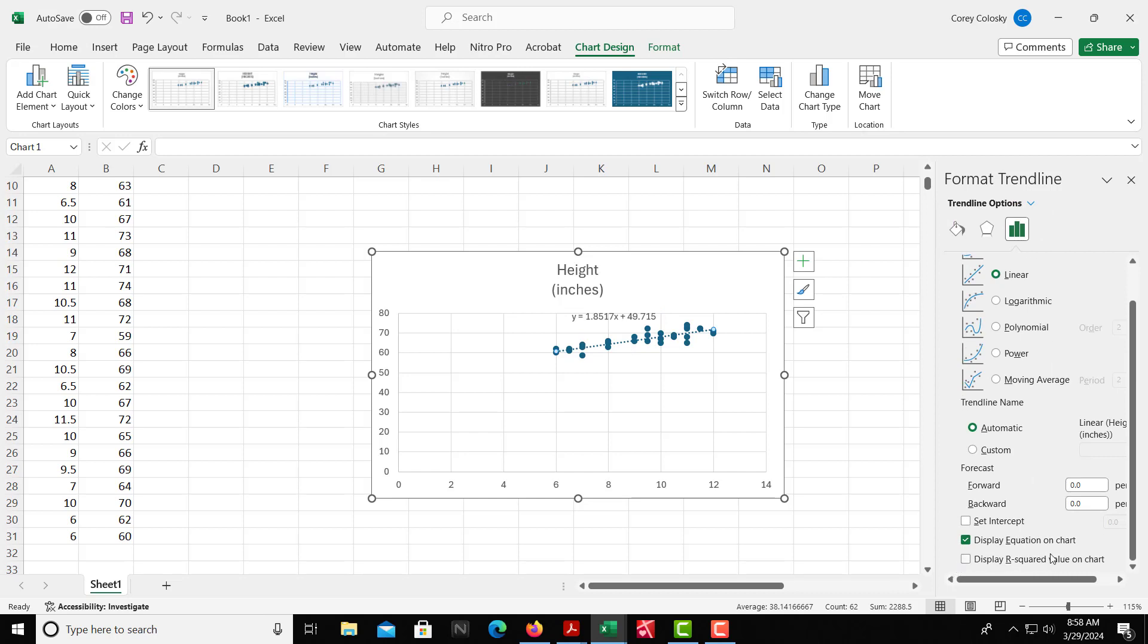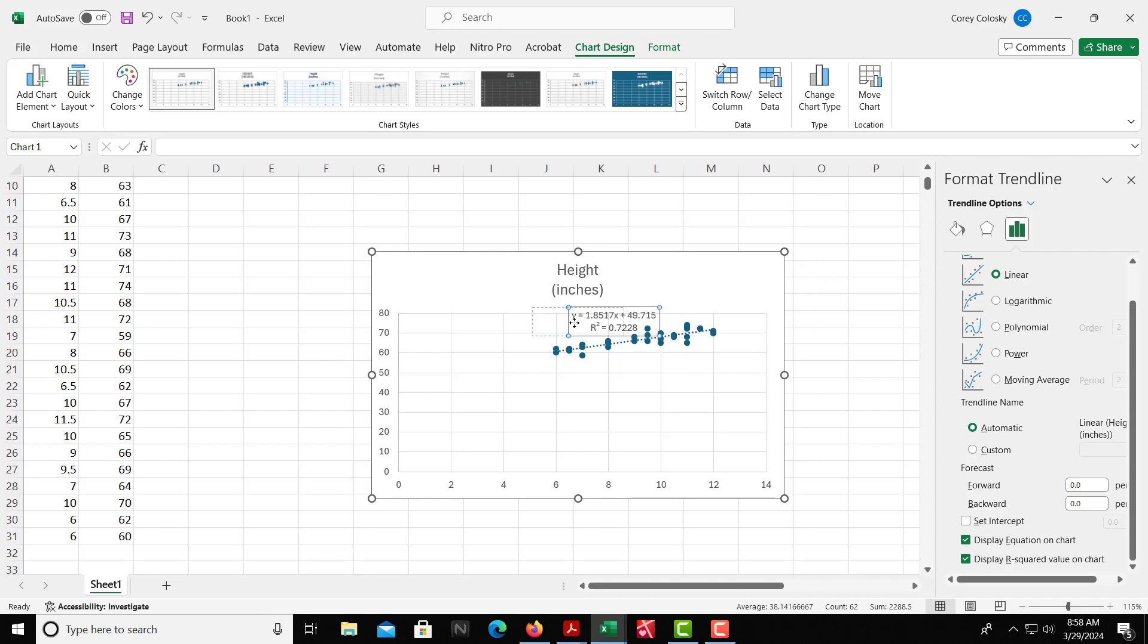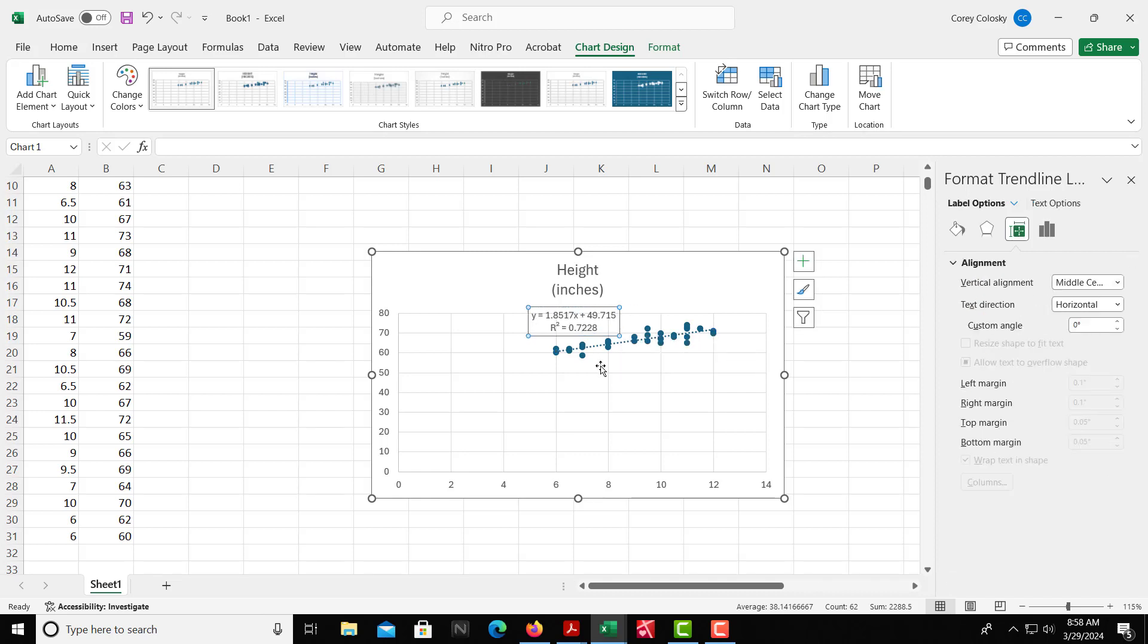So then also we have the R squared value. We can get that. So we can check that box. We see the R squared value, again, is 0.7228. So it's the same thing that we did in Google Sheets.